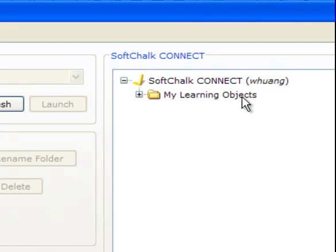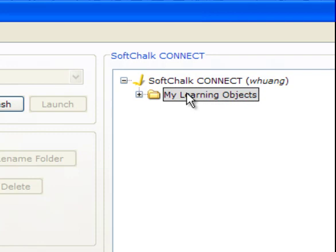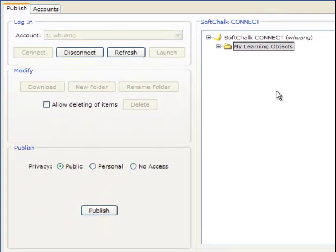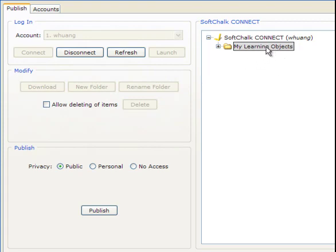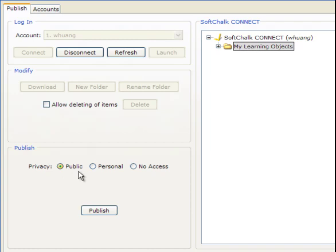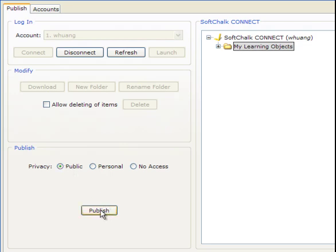So I choose my learning objects folder because I'm going to publish my quiz questions and activities in this folder. So I select this, and then I click publish. The privacy I make it public so that everybody can access that. Because then you can connect that link to your ePortfolio site. And then for people who visit your ePortfolio site can click that link and then play the game or the activities or do the quiz questions. So you should choose the public. And then click publish.